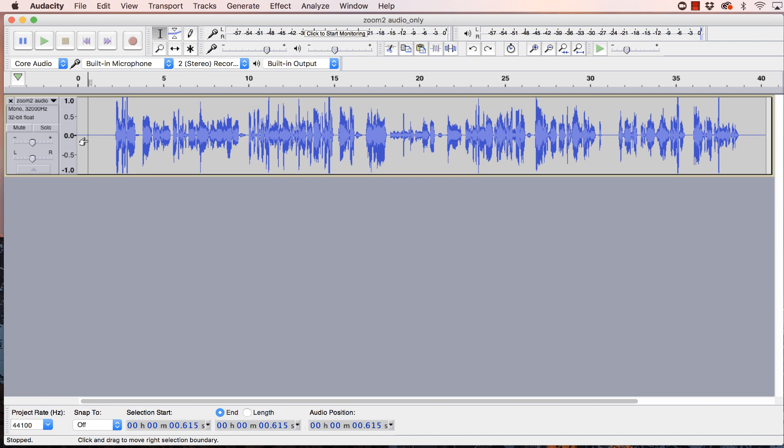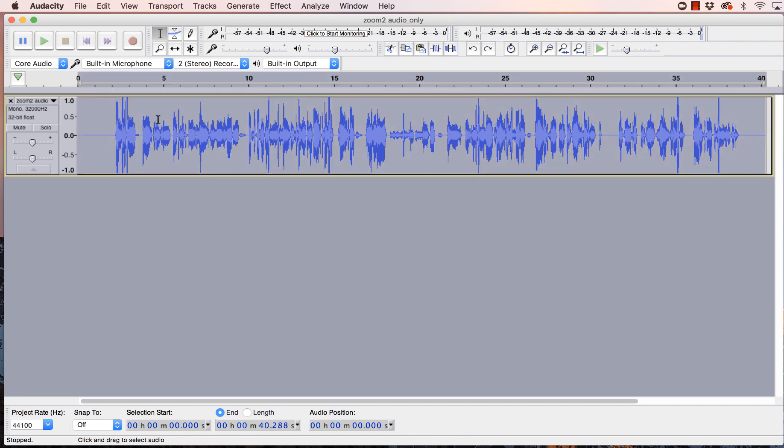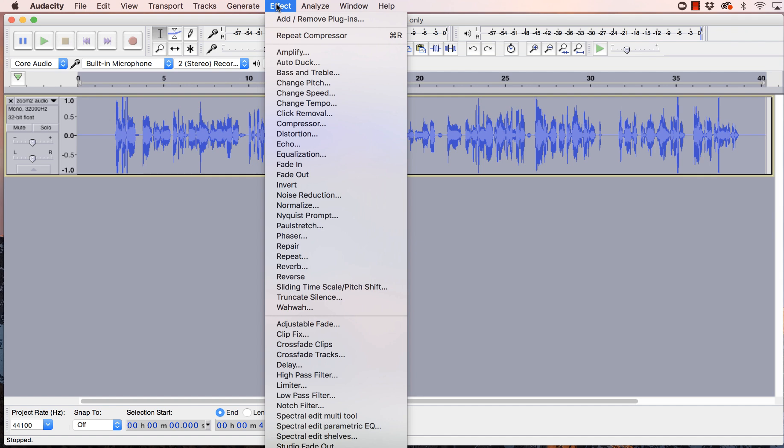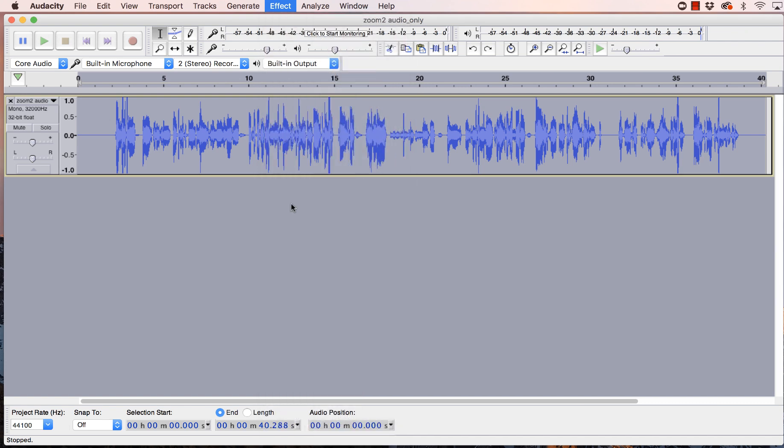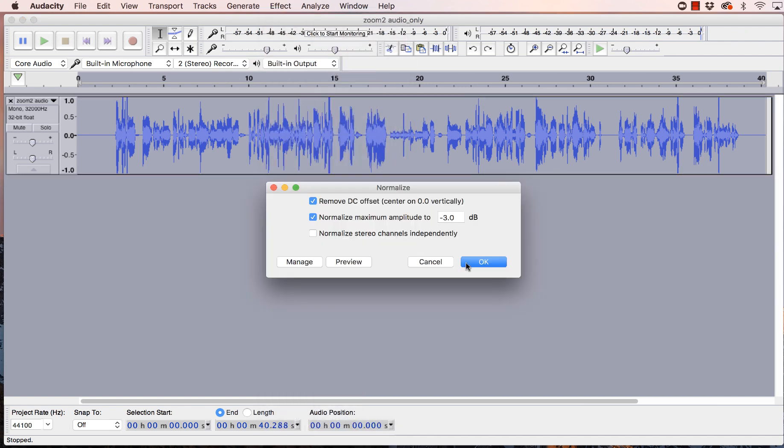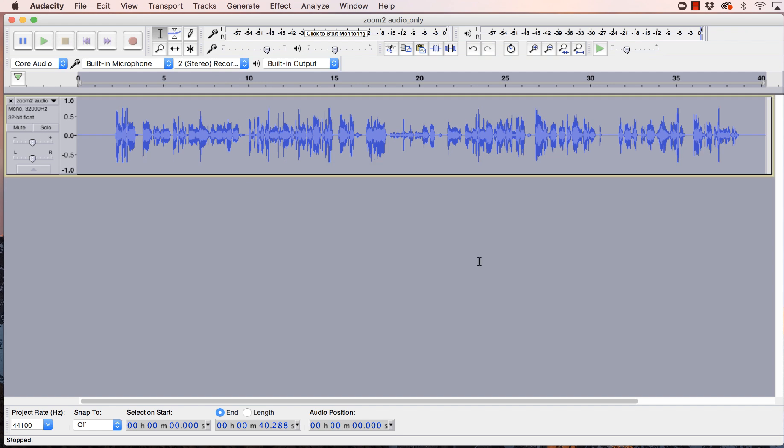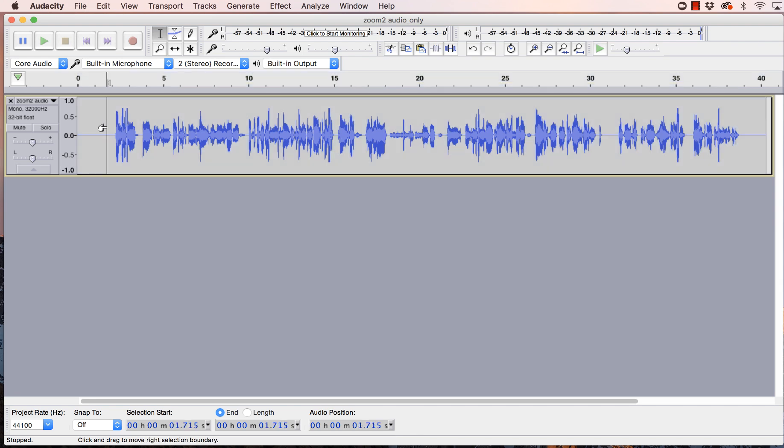The first thing that I do is normalize the track. So we're just going to click over here to highlight all of that. We're going to go to Effect and we're going to go to Normalize. We're going to leave that at minus three and hit OK. What it does is it kind of levels out the volume a little bit. That's what the normalization will do.